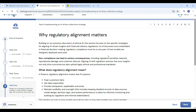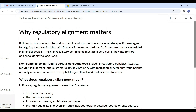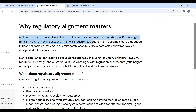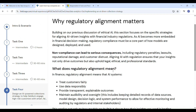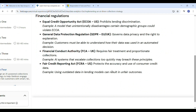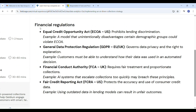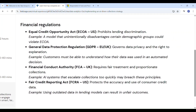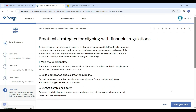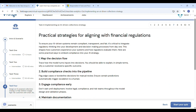Regulatory alignment matters because when we use AI in financial services — like banks, loans, and collections — it must follow legal rules and regulations. If AI systems don't follow these rules, it can lead to penalties, fines, legal problems, and loss of customer trust. Regulatory alignment means designing AI systems that treat all customers fairly, use personal data responsibly, give clear and explainable decisions, and maintain records showing how and why decisions were made. Regulations mentioned include the Equal Credit Opportunity Act (ECOA) in the US, GDPR in the UK/EU, the Financial Conduct Authority (FCA) in the UK, and the Fair Credit Reporting Act (FCRA) in the US.